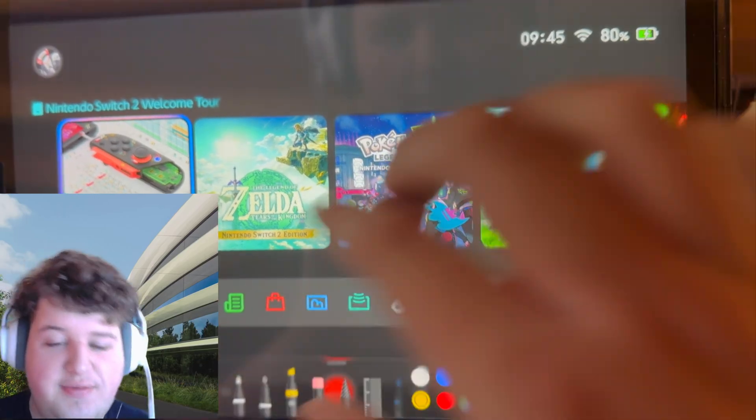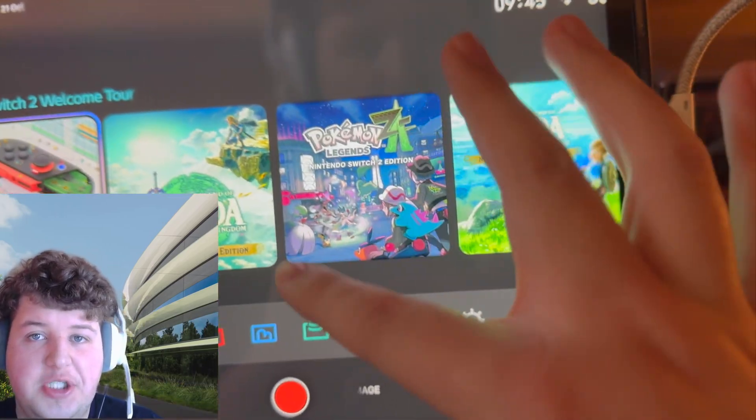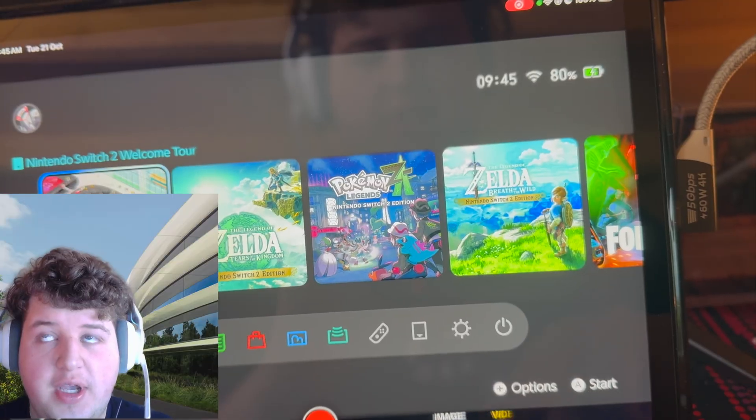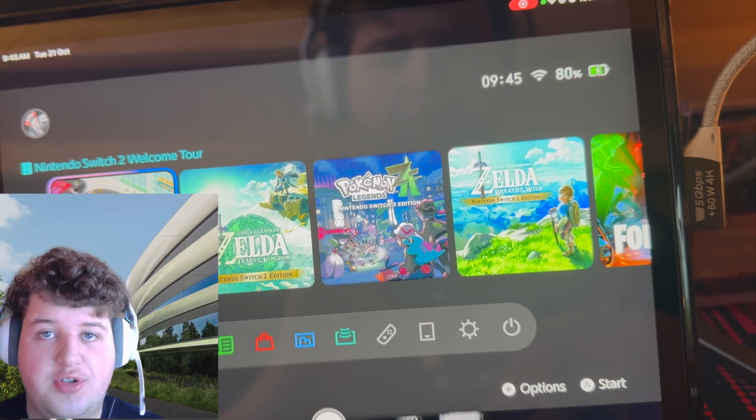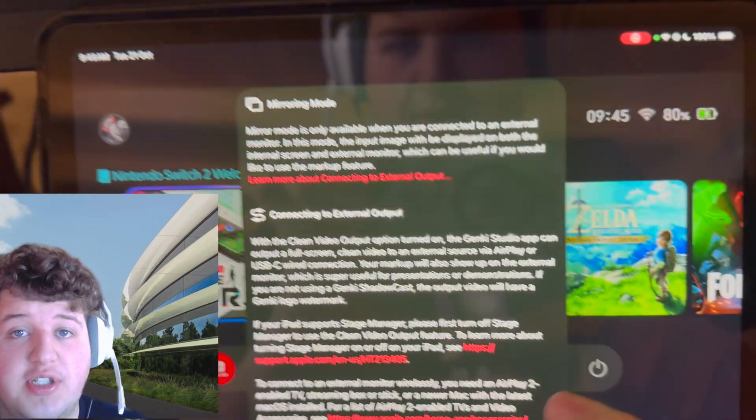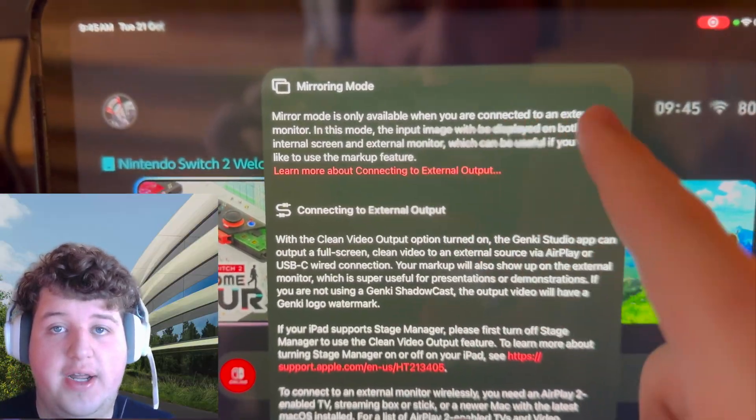Hello everyone, Dusty Flagger here, and in today's video I'm going to be showing you how you can use your Switch 2 and output the display to your Mac or your iPad. So you're going to be using your iPad and your Mac as a screen for it.